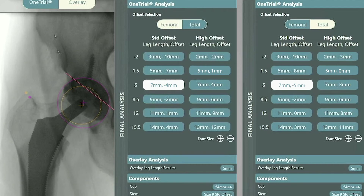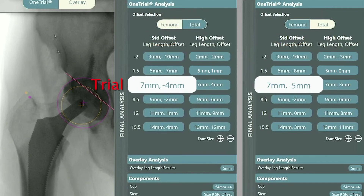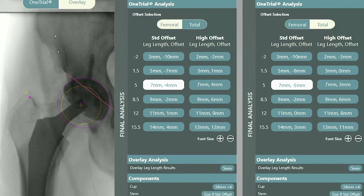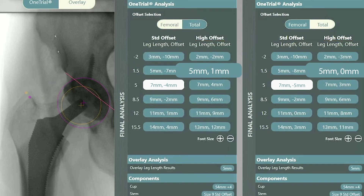Looking at this one trial chart, I like the standard stem with a plus 5 head option. This will give the patient approximately 7 to 8 millimeters of length with the final stem. It is my preference with the direct anterior approach to avoid adding significant length and offset, as these patients tend to feel tight postoperatively. Therefore, with a plus 5 head, I would personally not choose the high offset stem. Alternatively, the high offset stem with a plus 1.5 head is more typical of the numbers I would choose, resulting in plus length, plus femoral offset, and a neutral total offset.